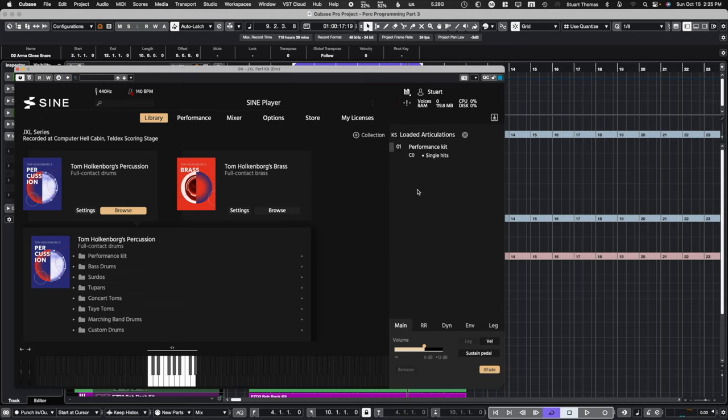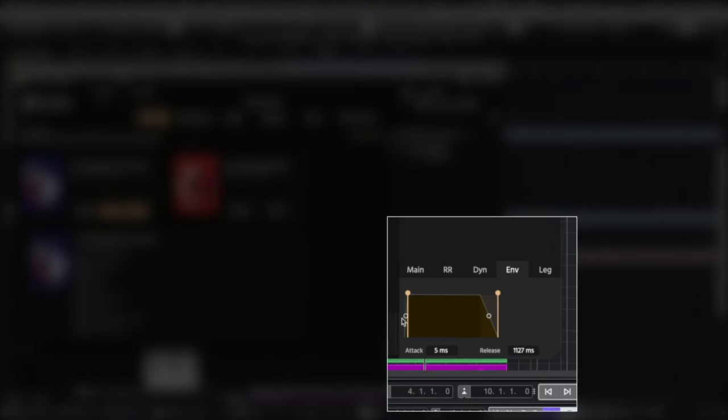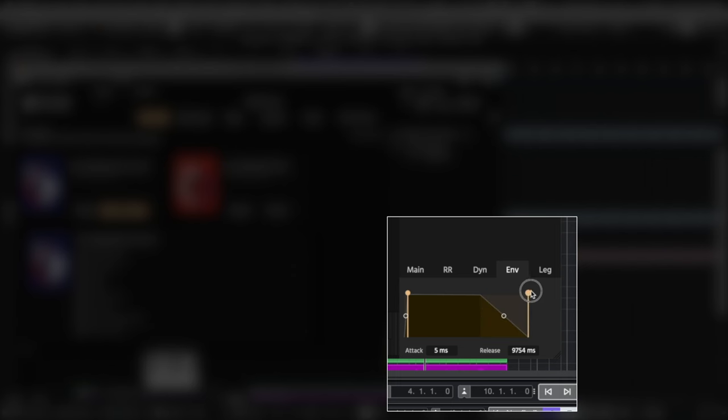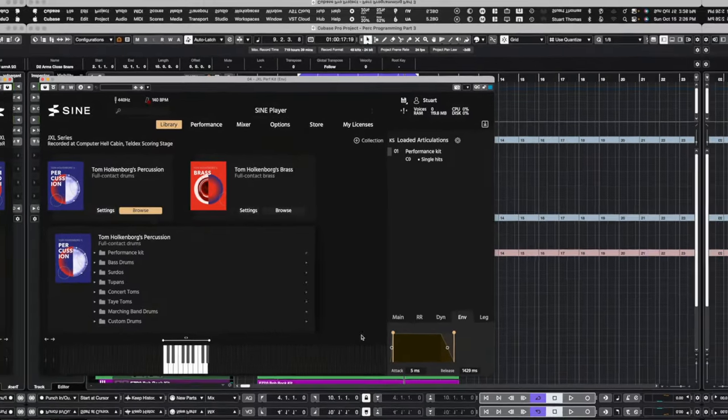Okay, first, let's look at the envelope inside a sample engine. In this case, the Sine Player, we're going to use the Hulkenberg percussion. Now, down here is a little tab marked envelope, and as you can see, I can adjust the attack and the release. Shorten the release or long. Now, I can also make the attack longer. So, pretty straightforward, and I'll show you how an envelope shaper will take this one step further.